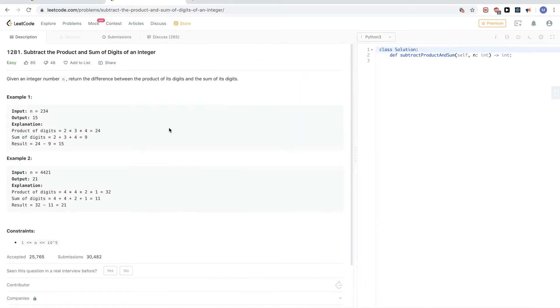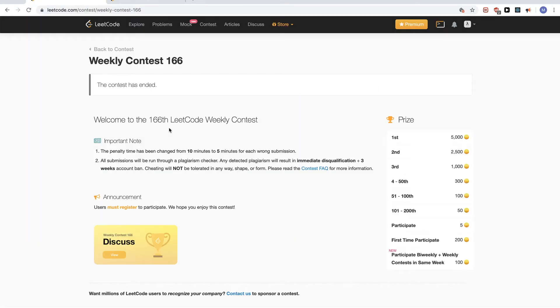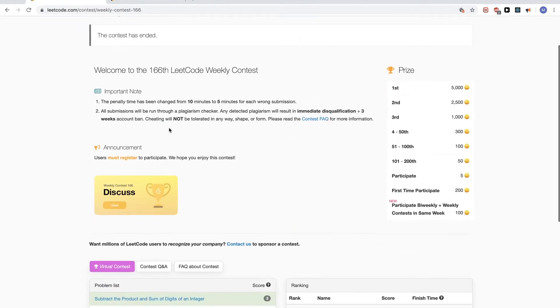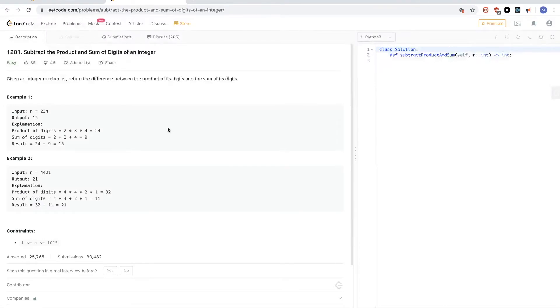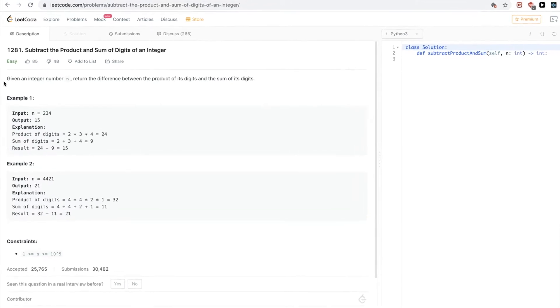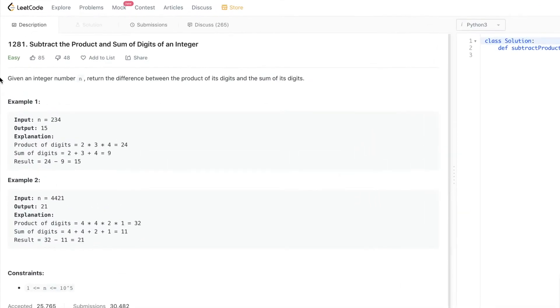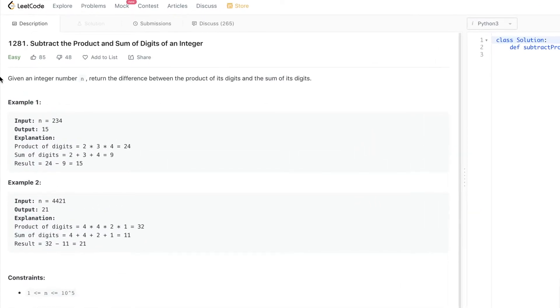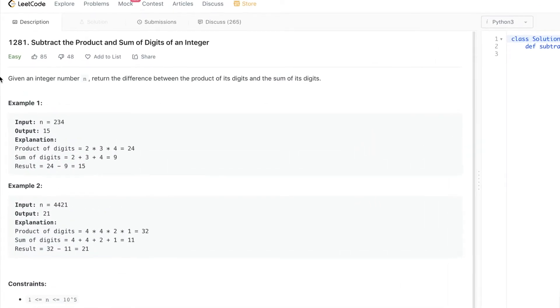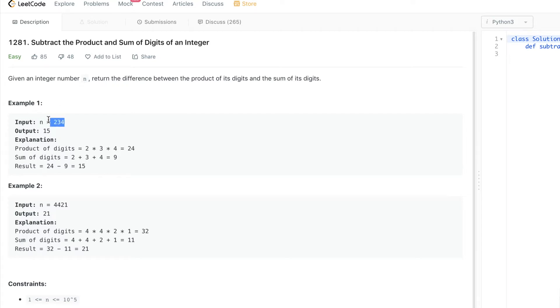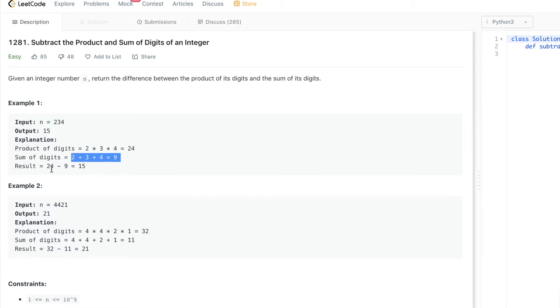Continuing on this contest 166, the first problem, which is 1281, subtract the product and sum of digits of an integer. The problem says we have an integer, and we want to return the difference between the product of its digits and the sum of its digits. For example, 234 digits are 2, 3, and 4. Their product is 24, and their sum is 9, and then we take the difference.